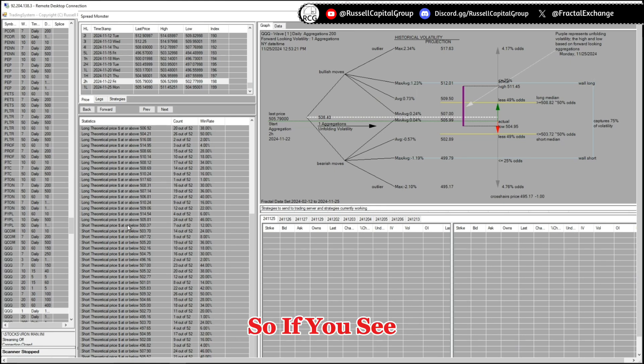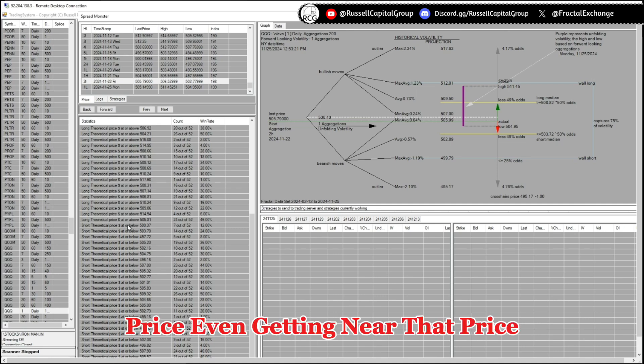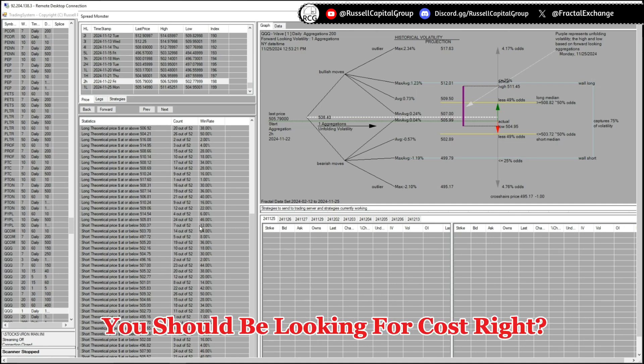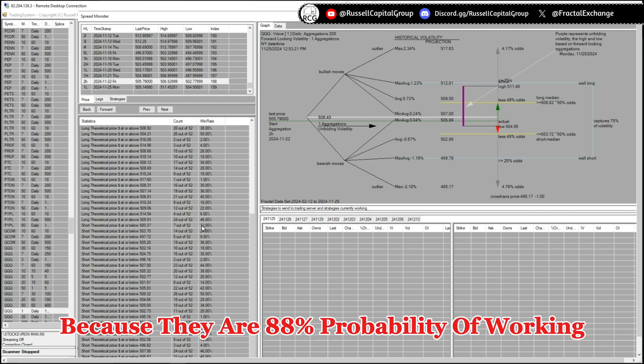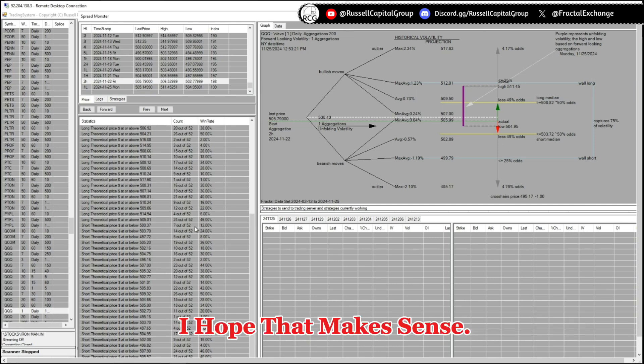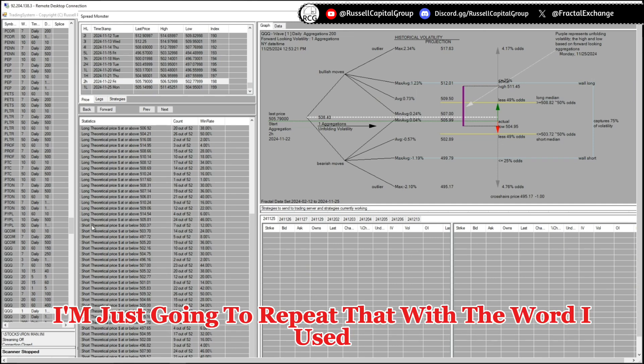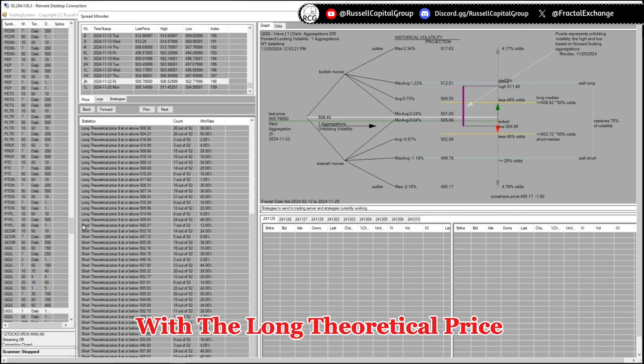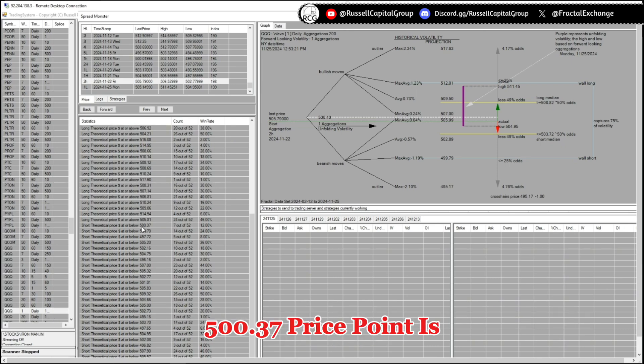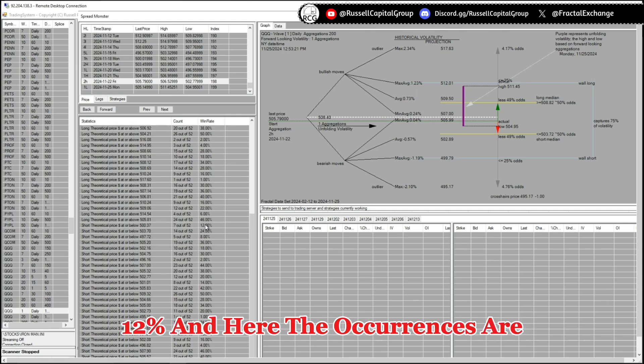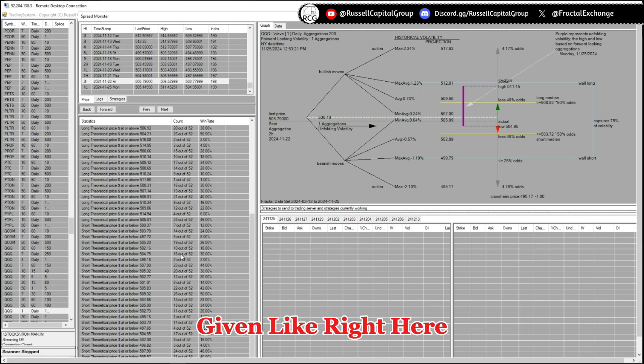So if you see price even getting near that price, you should be looking for calls, because there are 88 percent probability of working. I hope that makes sense. I'm just gonna repeat that with the wording I used with the long theoretical price: that the odds of the price even reaching and breaking that 500.37 price point is 12 percent.